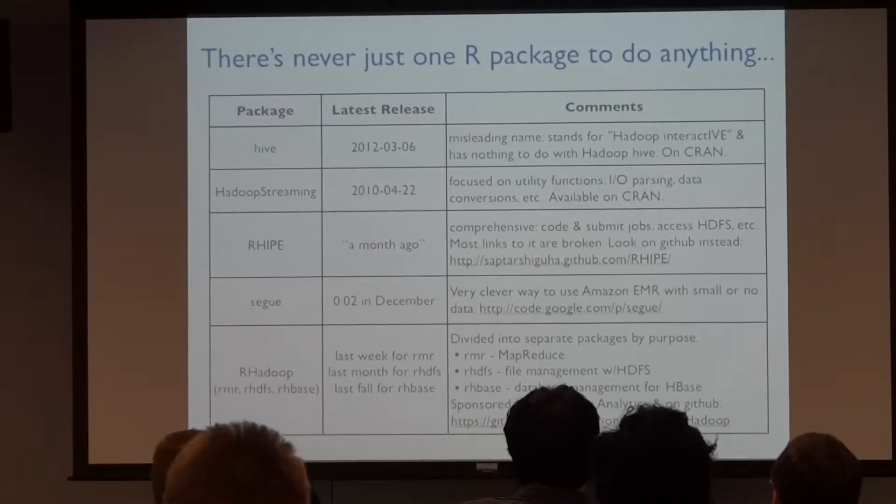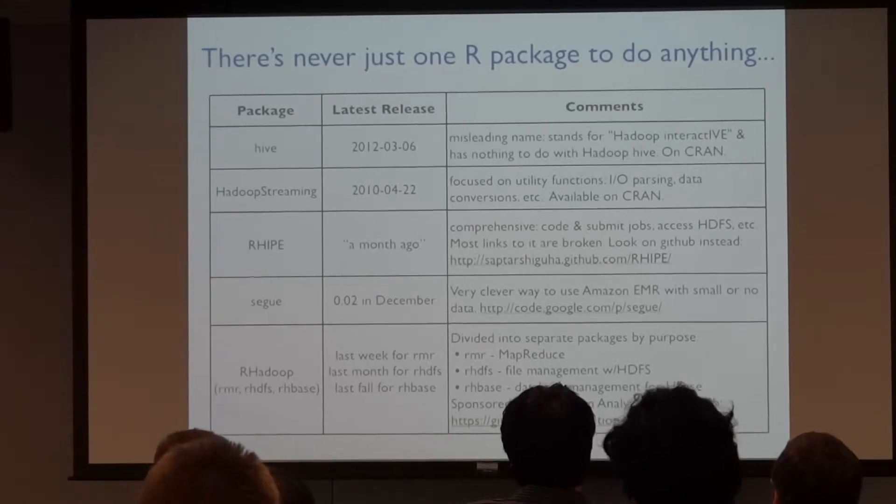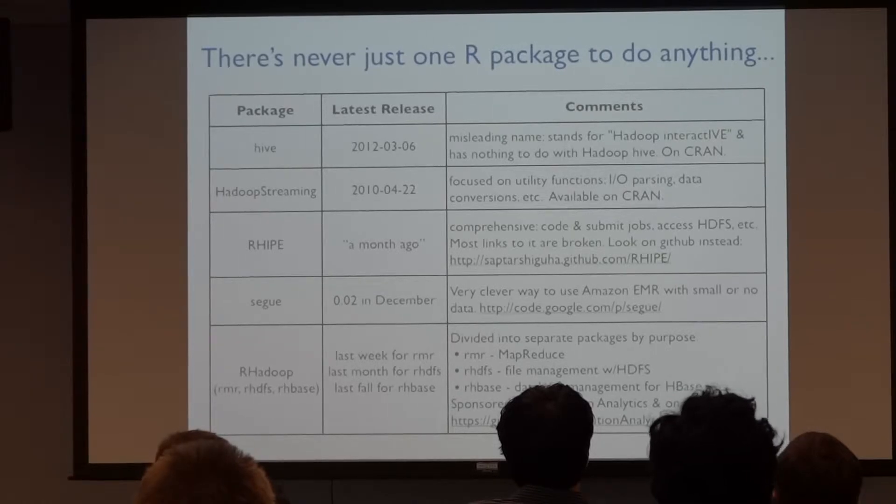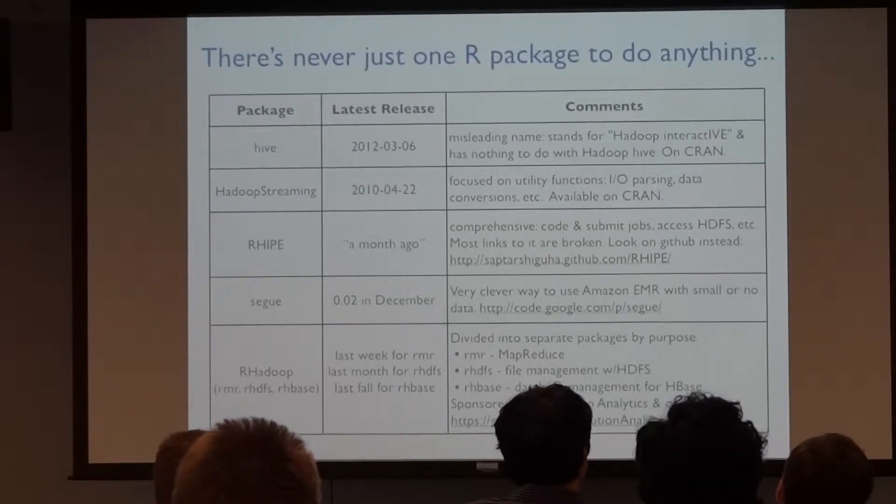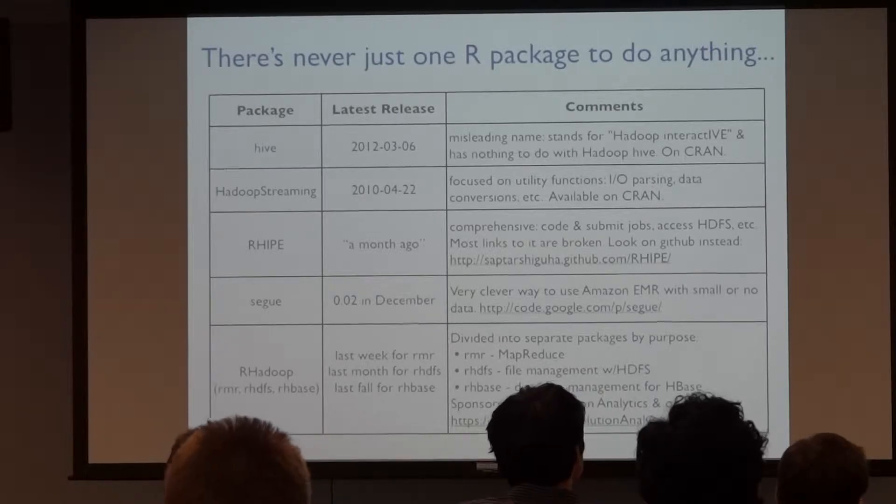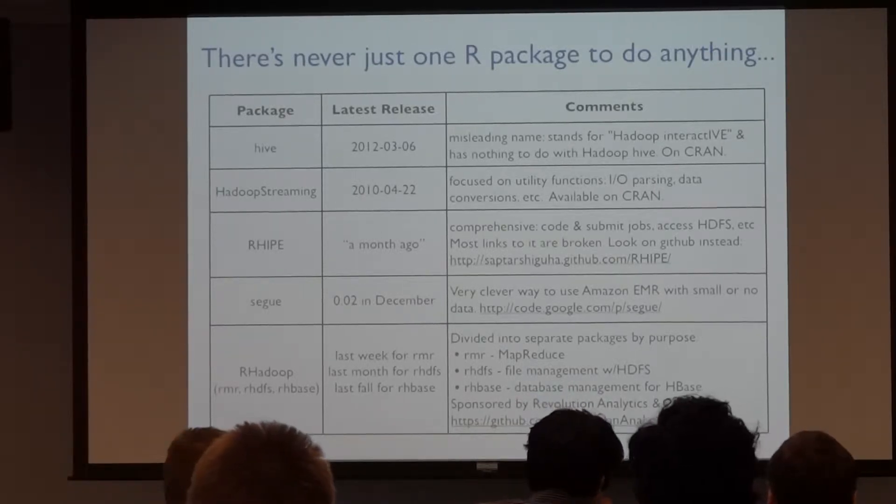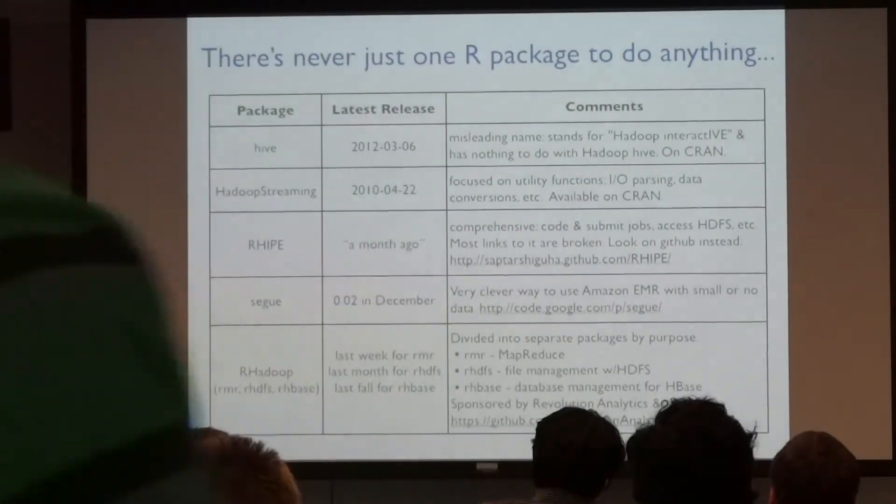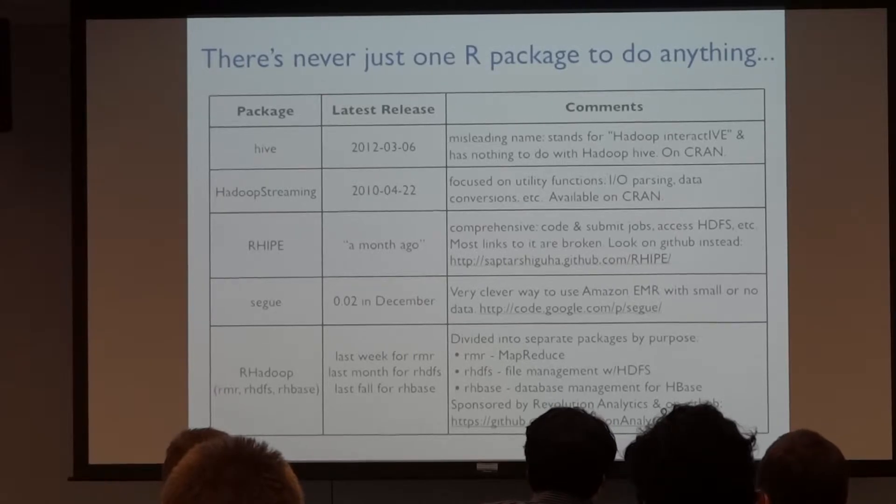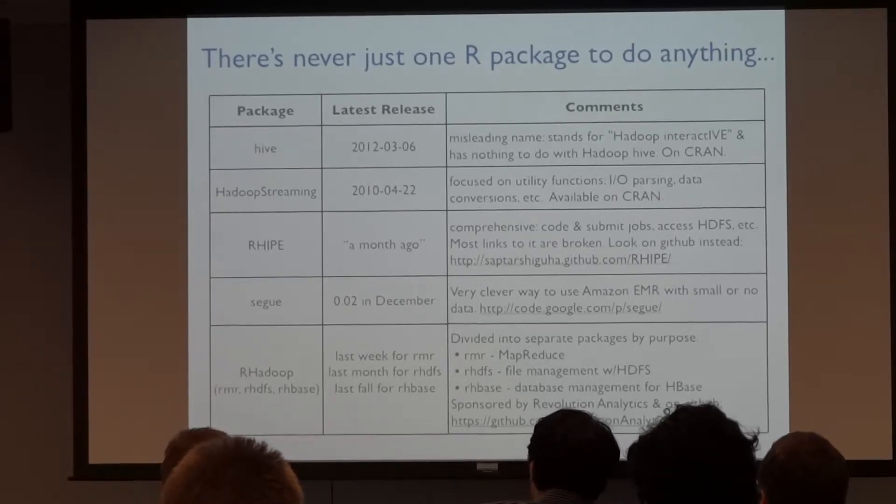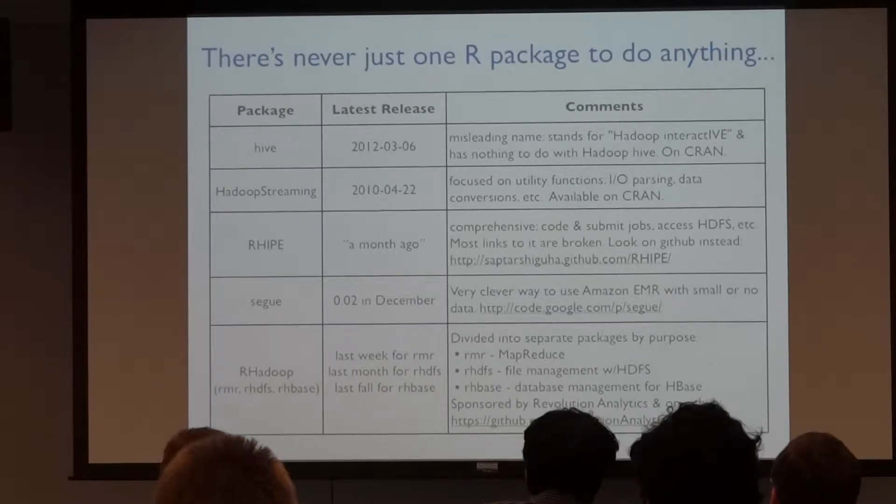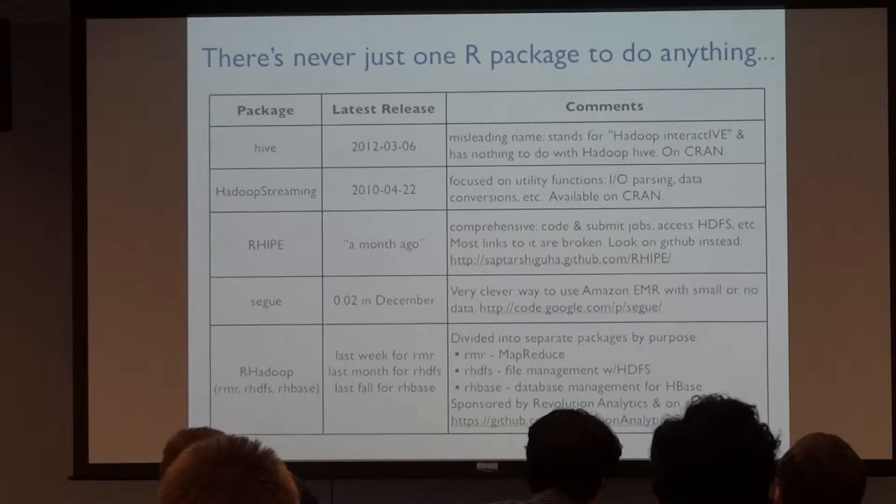The first one, for instance, these are all fine projects. I know the authors of some of them. But, you know, Hive, there is a Hadoop Hive. It's kind of like Pig, right? Hive, the R package, has nothing to do with Hive. The Hadoop project, it stands for Hadoop Interactive. Hadoop streaming is more of a low-level utility library to handle some of the data conversion and manage some of the standards that stand out for you.